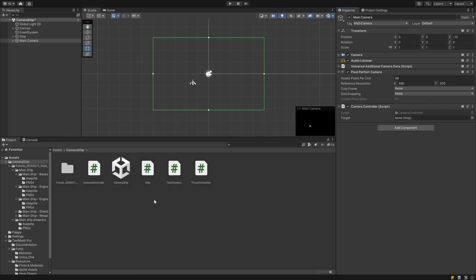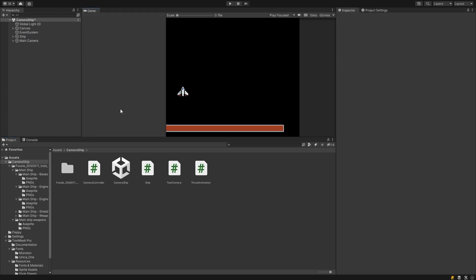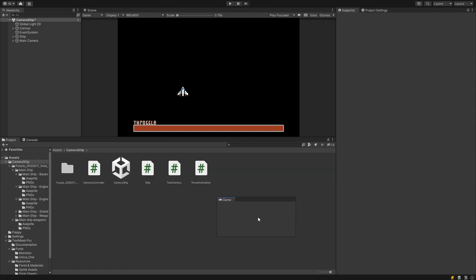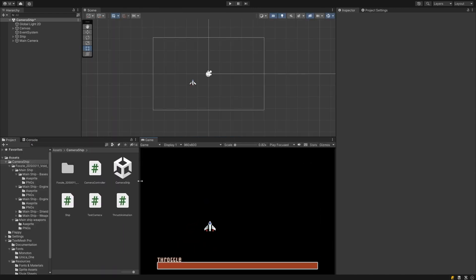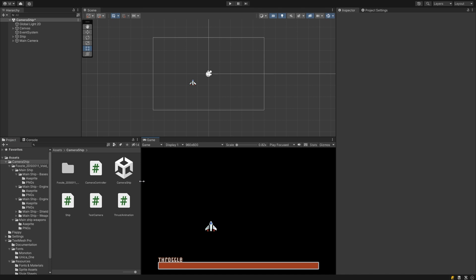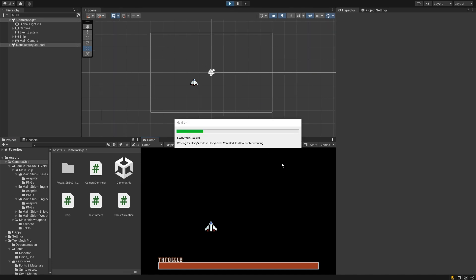Don't forget to drag your ship object into the target slot in the inspector of the camera script. Before we hit play, let's separate out the game view from the scene view so we can see both side by side. You can do that just by dragging the window down here and resizing. This will be useful when we're debugging our camera controls.